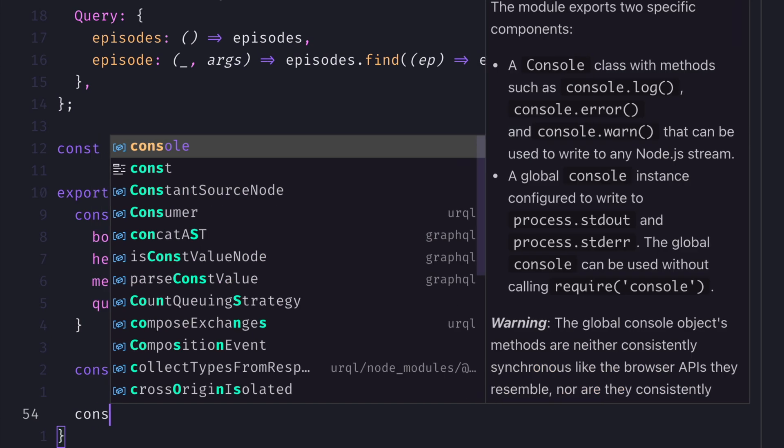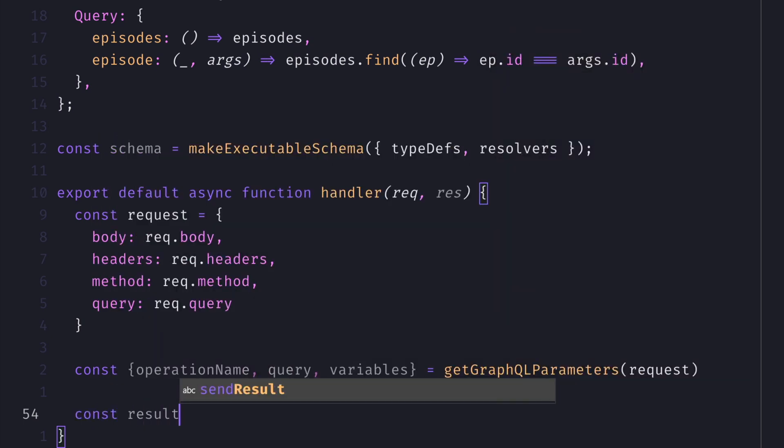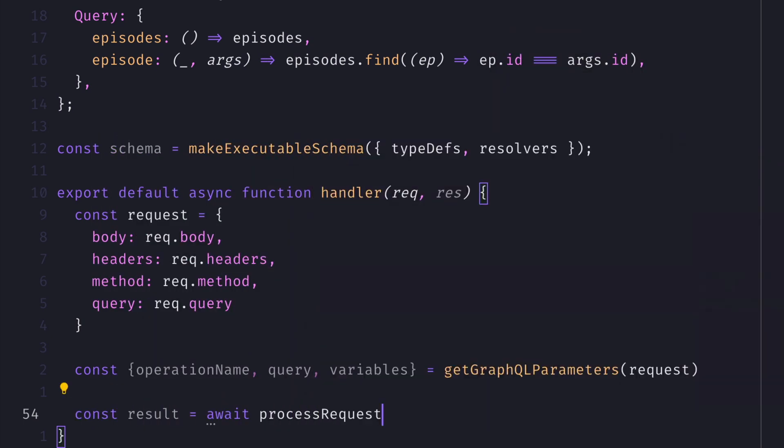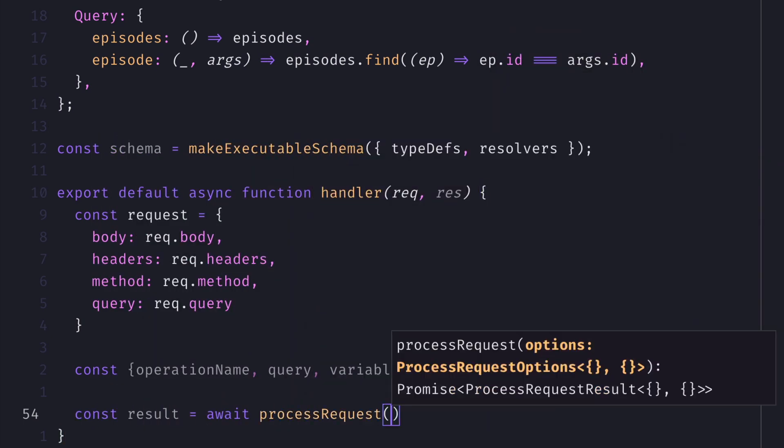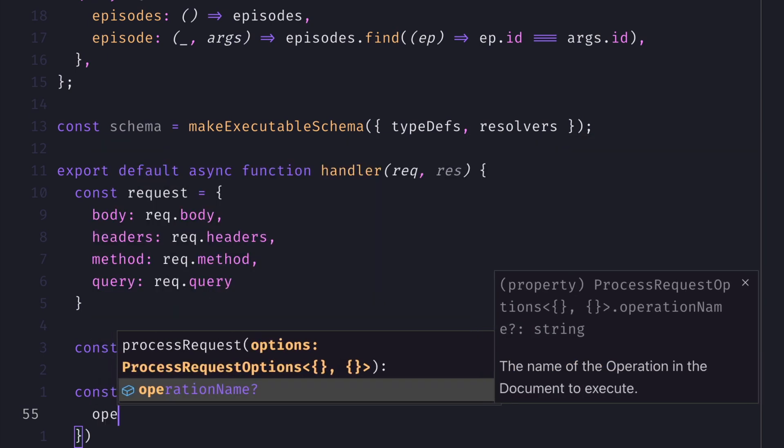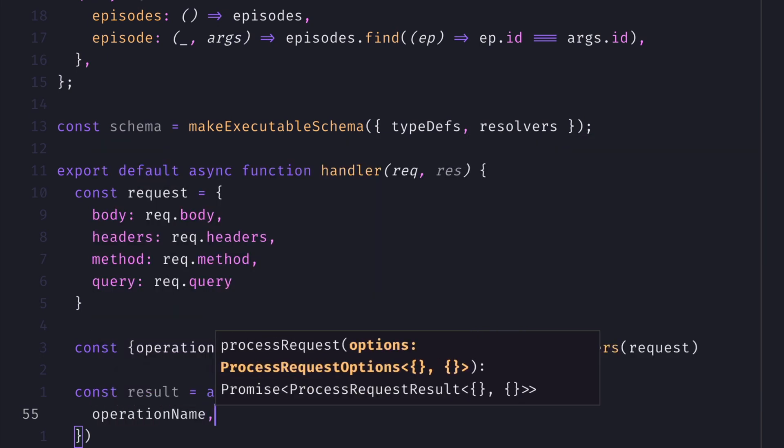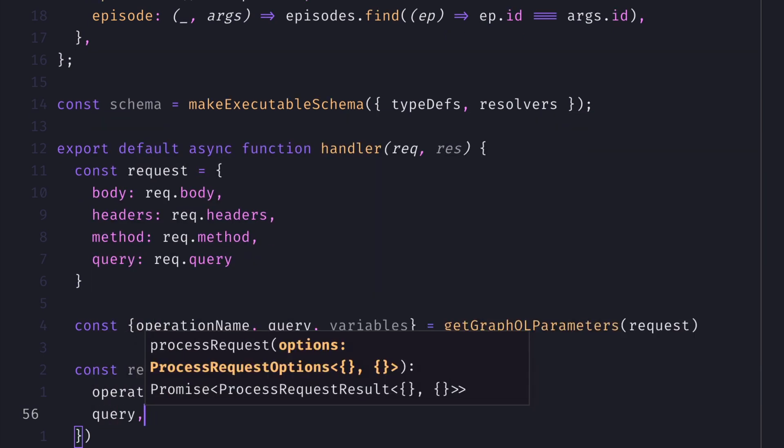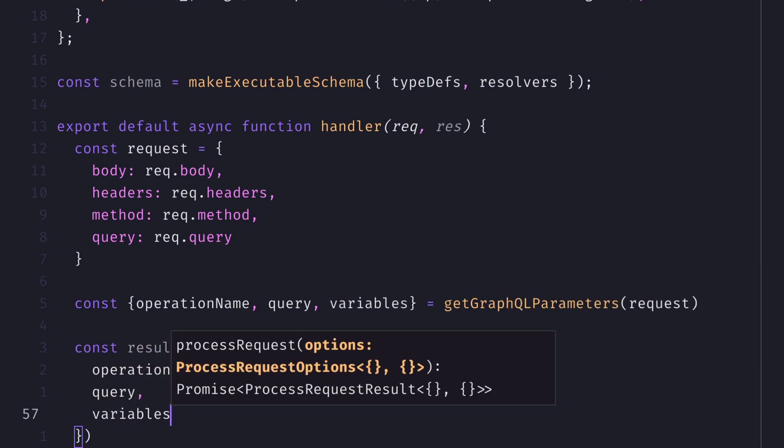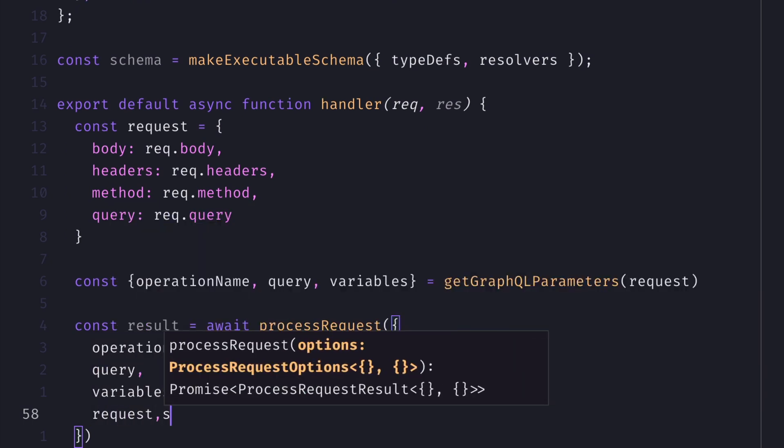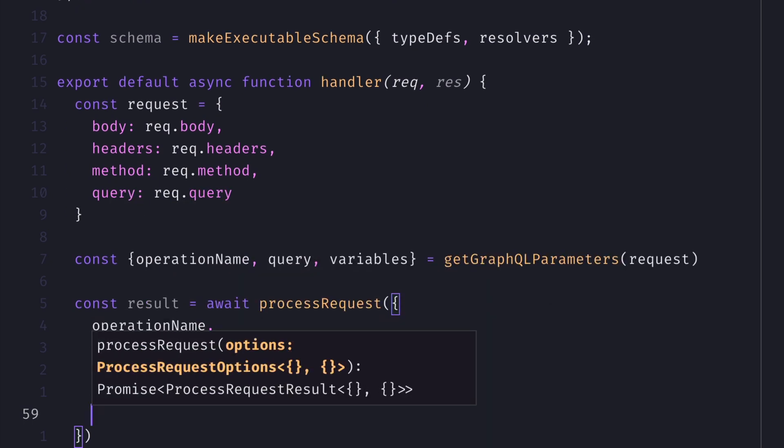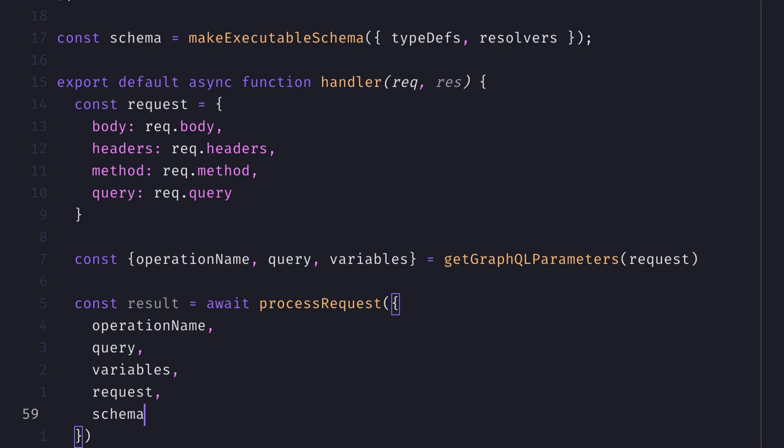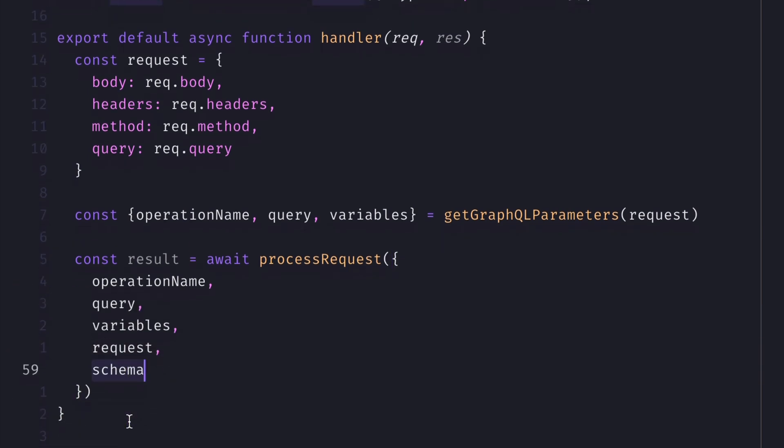We'll then use the process request utility from GraphQL Helix to process the request and return a result for our GraphQL query. This takes in a few things that we've already passed and created before for the request, operation name, the query, and variables, and any context if you have it. We'll then pass the executable schema we defined above with the type definitions and resolvers.